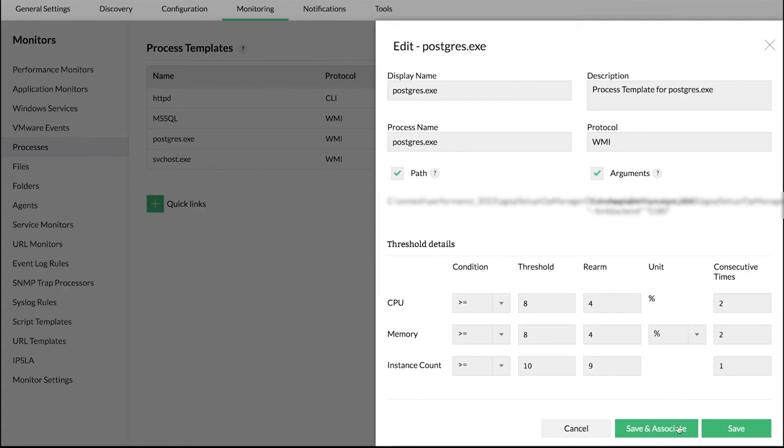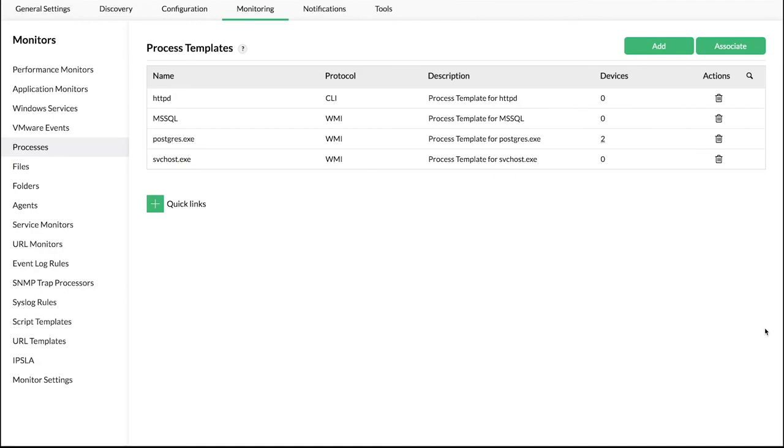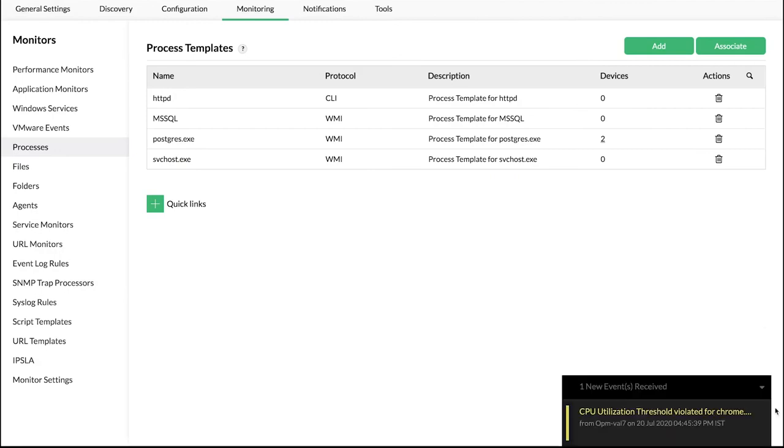Click Save & Associate and save the configuration. The threshold value for the selected processes has been configured successfully.